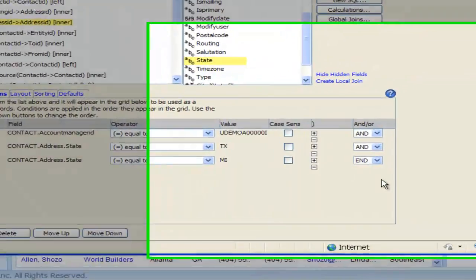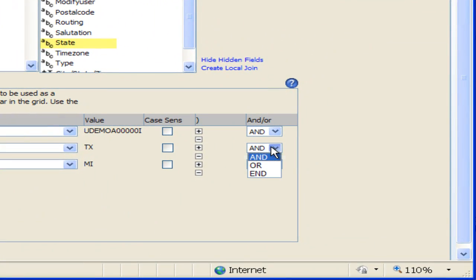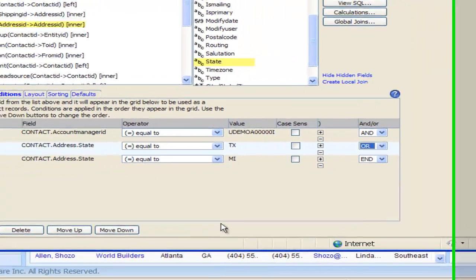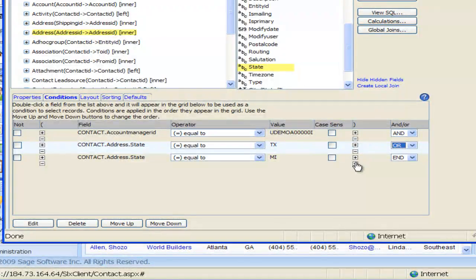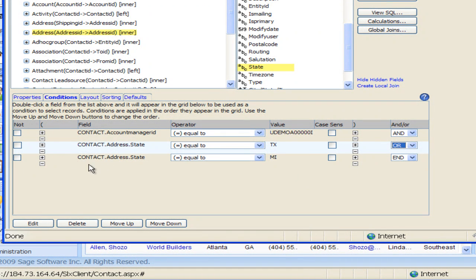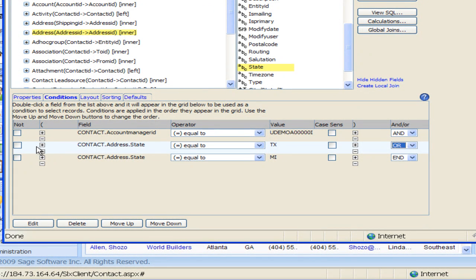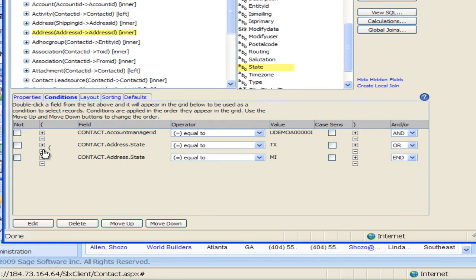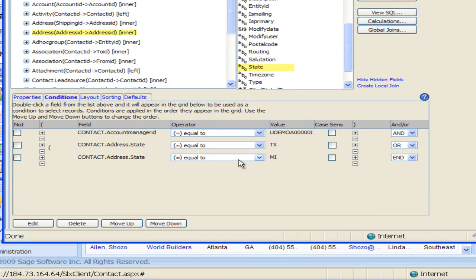So I'm going to switch this one here to OR and another thing I'm going to do here is bracket these State fields. So here I'm going to put in a left bracket right on the top here, click that little plus sign and then on the third line I'm going to click the plus sign at the end and bracket that.